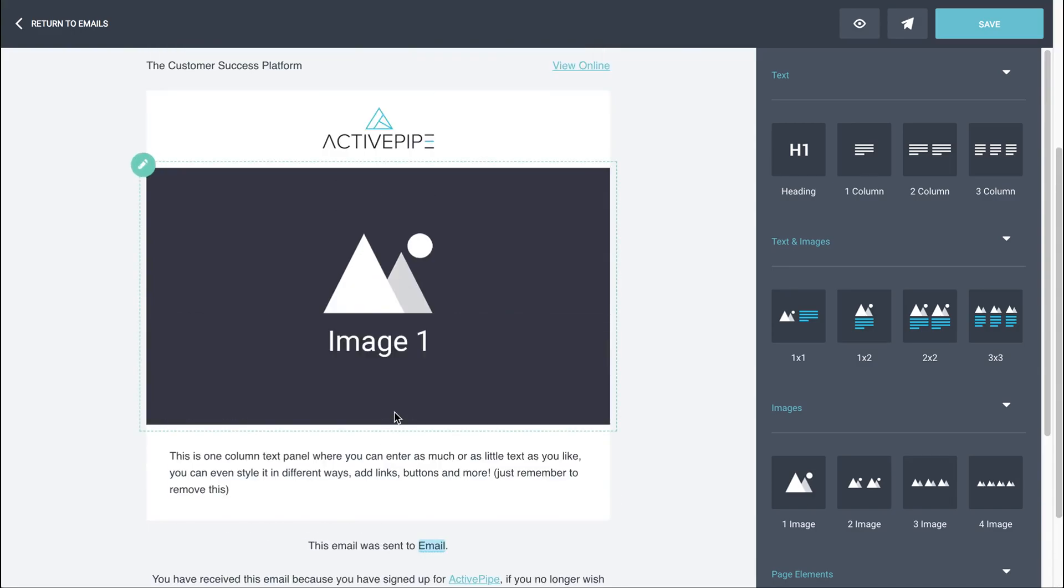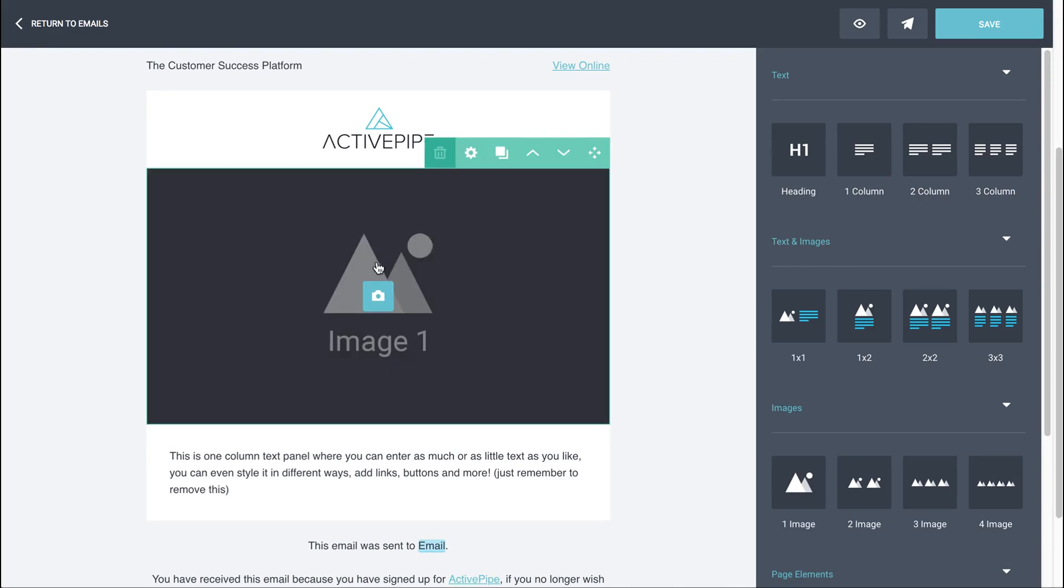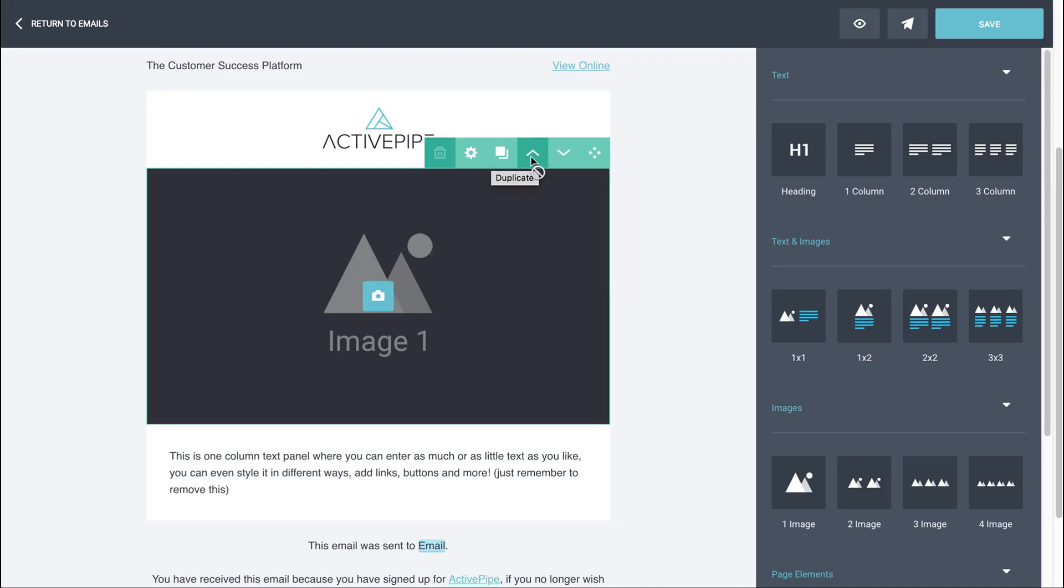Everything else in between, as you can see with this pencil icon, everything else in between is editable. So to make a panel active, just click on it and then you'll see the panel options above it. You can either delete a panel, you can duplicate a panel if you've got two that are quite similar. You can build the first one, duplicate it and then tweak the second one to suit. You can move a panel up one, down one, or you can pick up a panel and move it anywhere you like in your template.